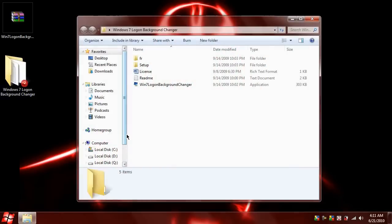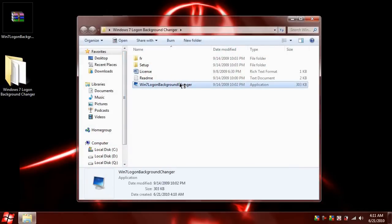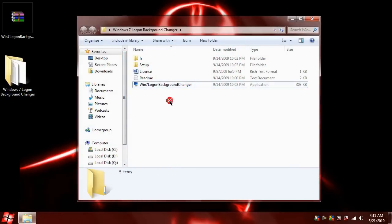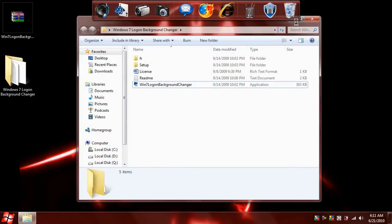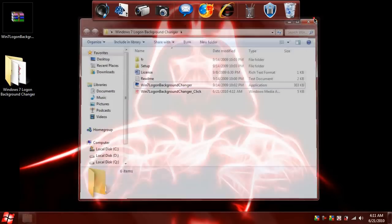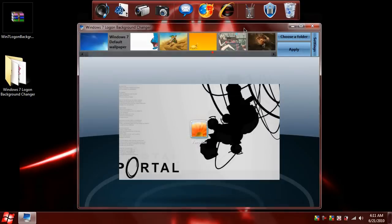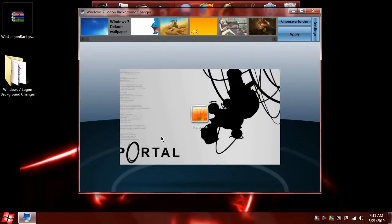You just click this, open up the program, and here it is. As you can see, my background is currently Portal.